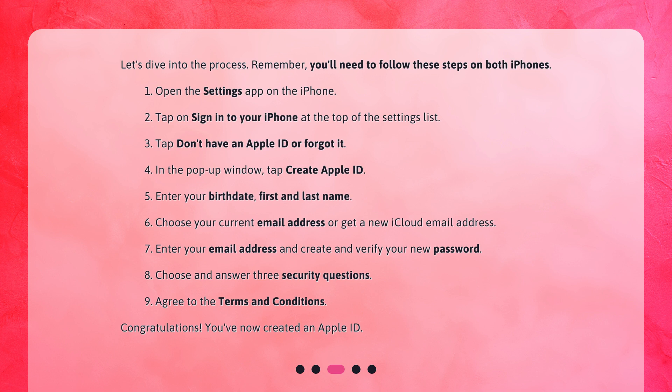5. Enter your birthdate, first and last name. 6. Choose your current email address or get a new iCloud email address. 7. Enter your email address and create and verify your new password. 8. Choose and answer three security questions. 9. Agree to the terms and conditions. Congratulations! You've now created an Apple ID.